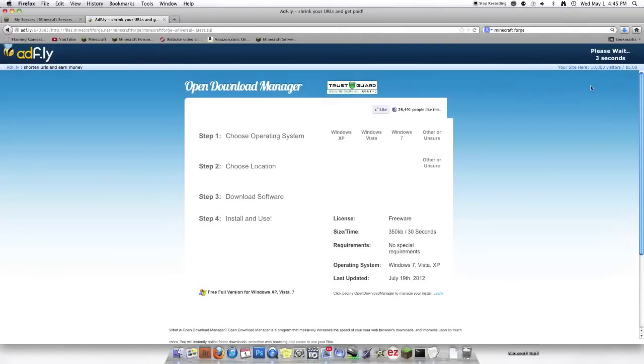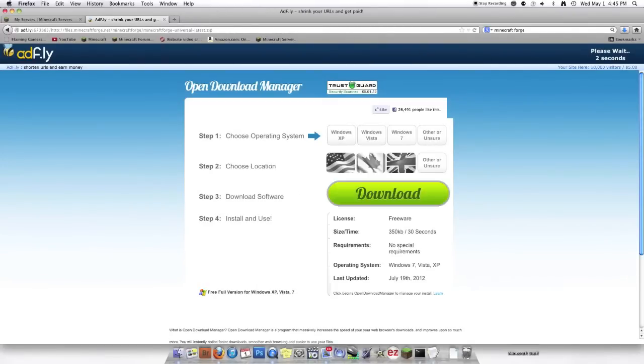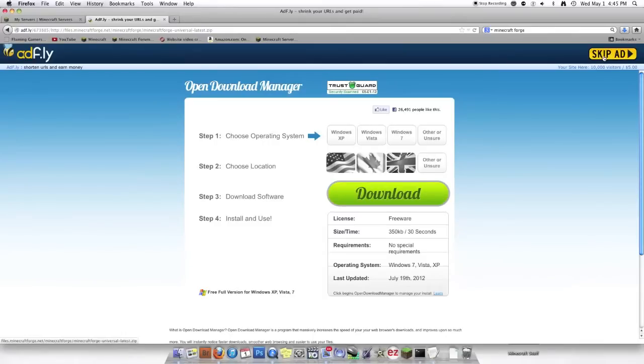It'll take you to AdFly, or that's how I pronounce it. You've got to wait five seconds. And then we're going to skip the ad.